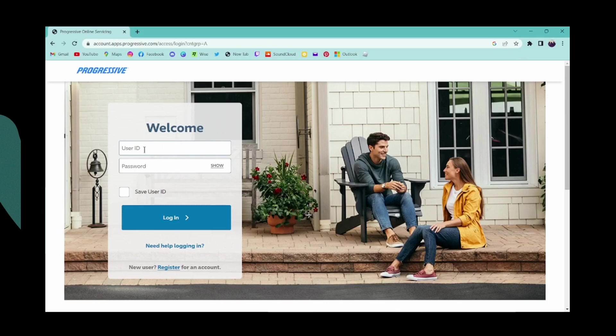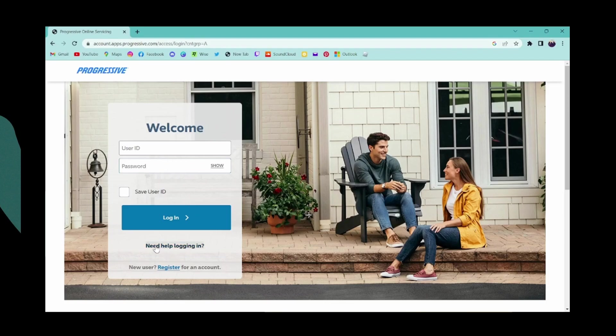To log into your Progressive account, first enter your user ID on the first blank, and then on the next blank enter your password. If you forgot your password, click on need help logging in and you will get some help.